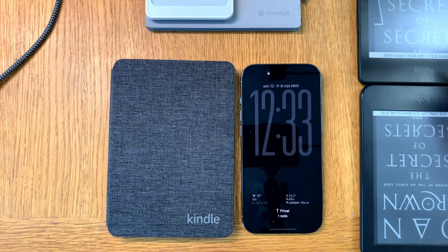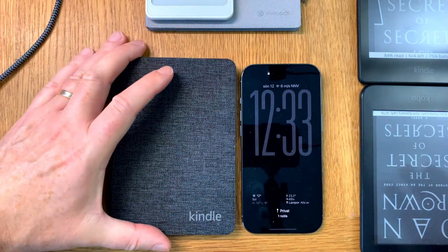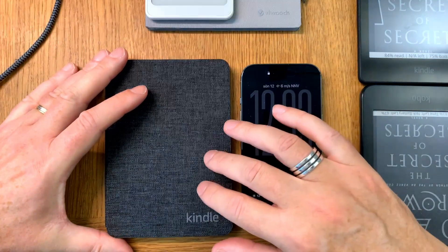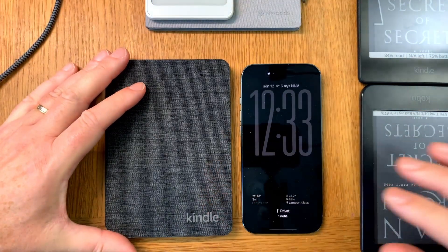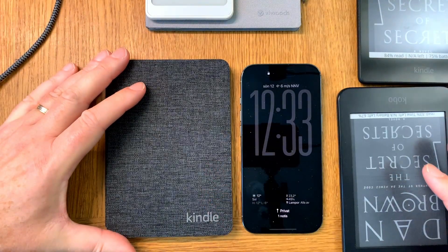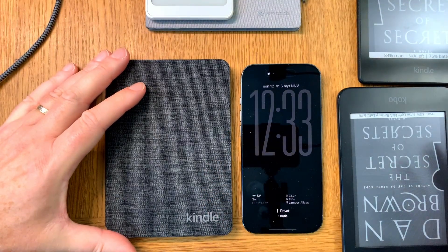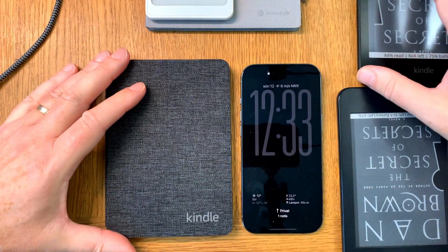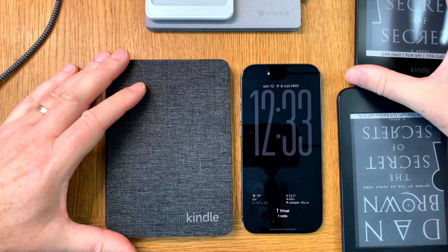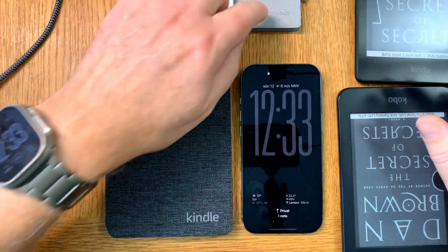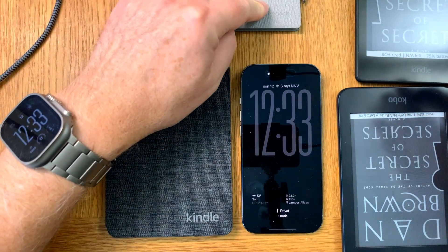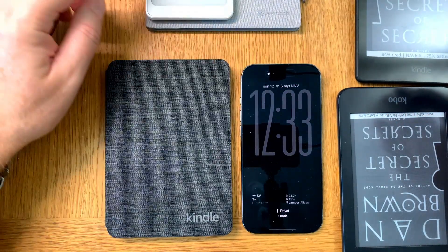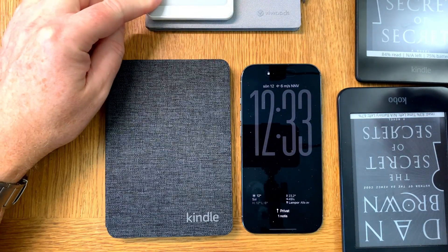Going to my table cam - here we have a Kindle Basic, a Kobo device, a Kindle Paperwhite, a Weewoods AI Paper Mini, and an Onyx Books Palma.